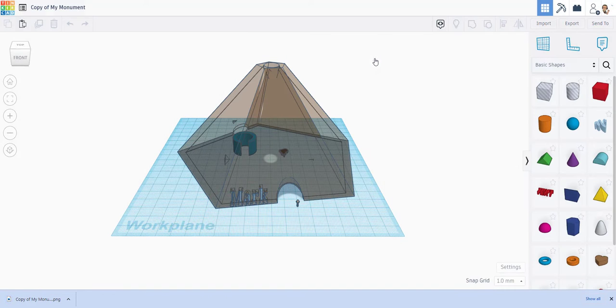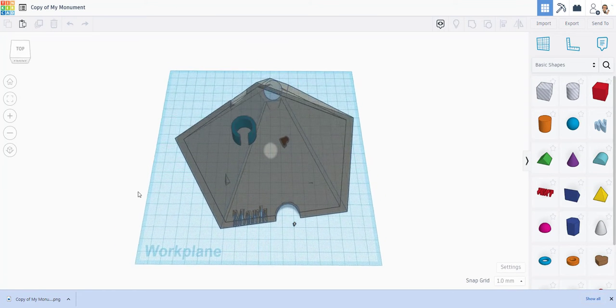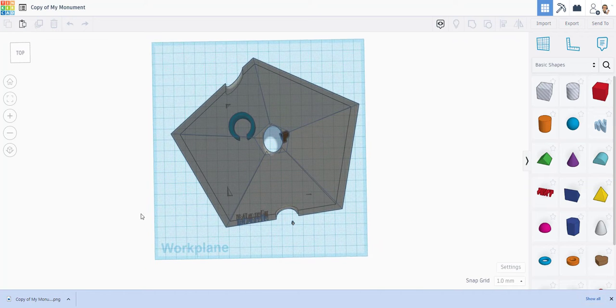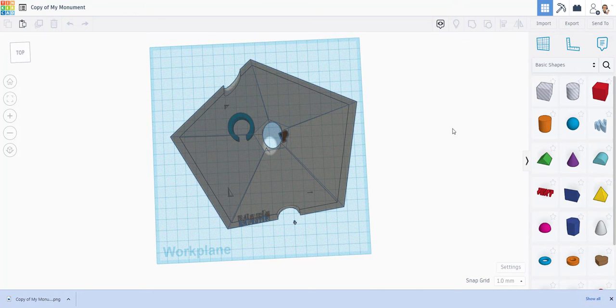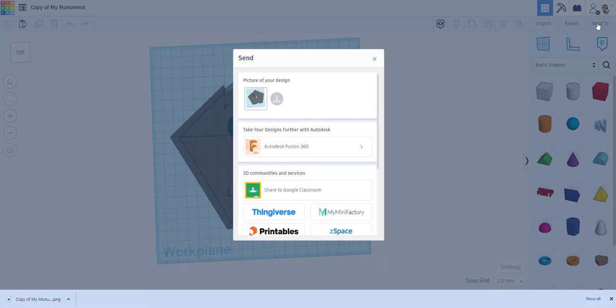Close that box, and then I'm going to take another view from just up here at the top, looking down bird's eye view. Send to, and then download.